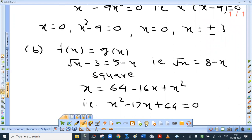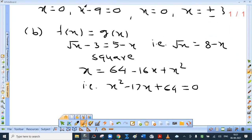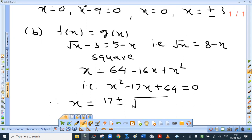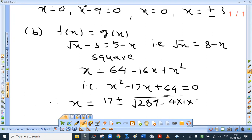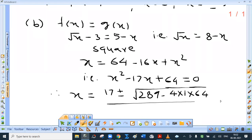Can you obtain the values using the factorization method? Not possible, so use the formula. That is why I always say basics are important — you should remember the formula for finding roots of a quadratic equation. So I will directly write: 17 plus or minus root of b squared, which is 289, minus 4ac, which is 4 into 1 into 64, divided by 2a, which is 2 into 1.